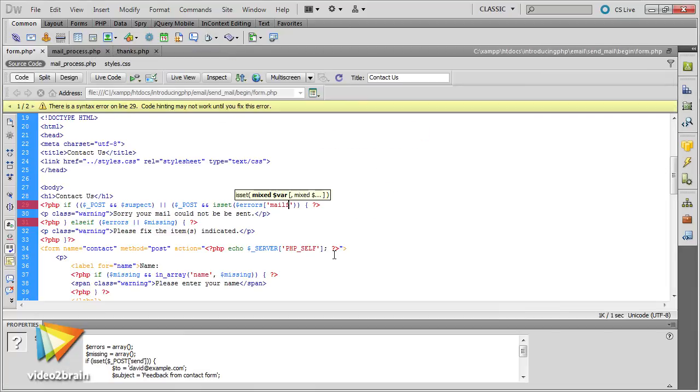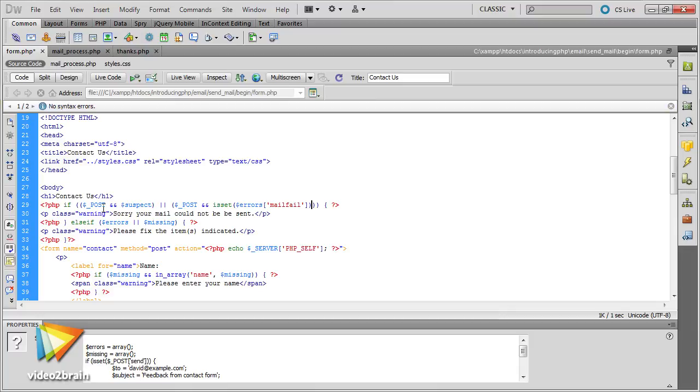With that solid foundation under your belt, it's onto a practical project: processing user input from an online form and sending it by email.